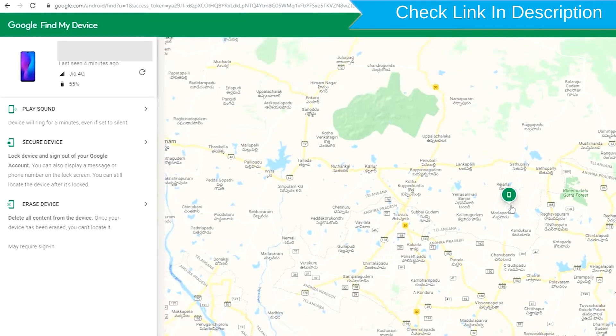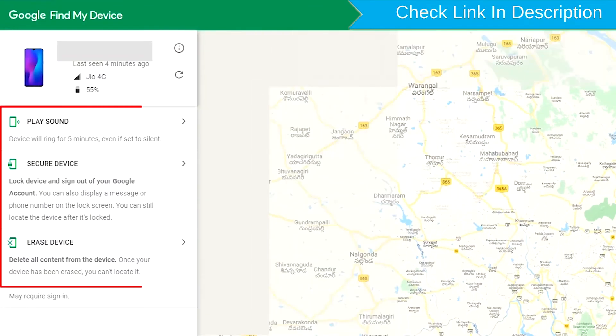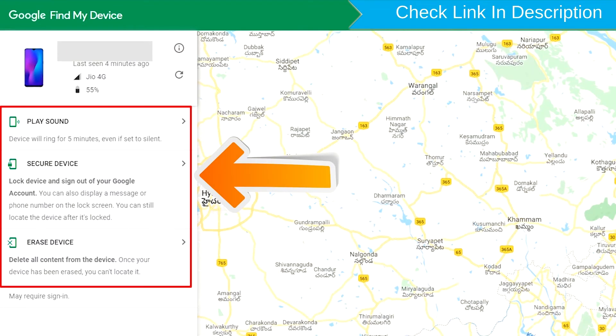Sign in using the Google password. After login, there will be three different options: Play sound, Secure device, and Erase device.